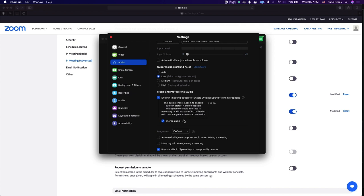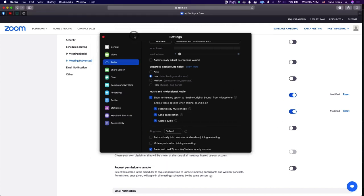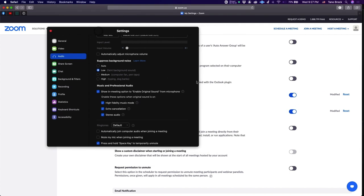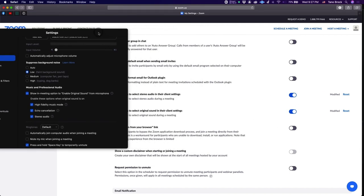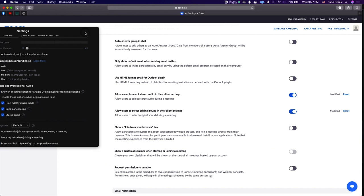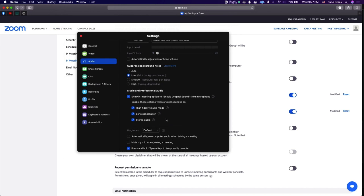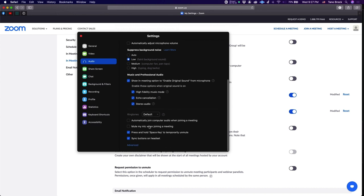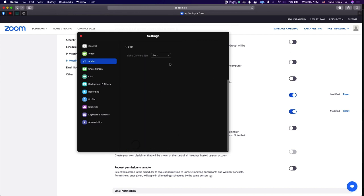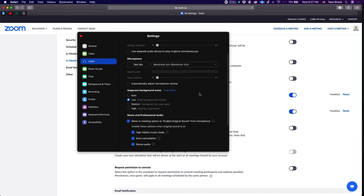And again, I think this might only appear if you have this setting here in the web browser enabled. Allow users to select stereo audio in their client settings. So really make sure you do that. Then this will definitely be in your settings and you'll be able to check it.